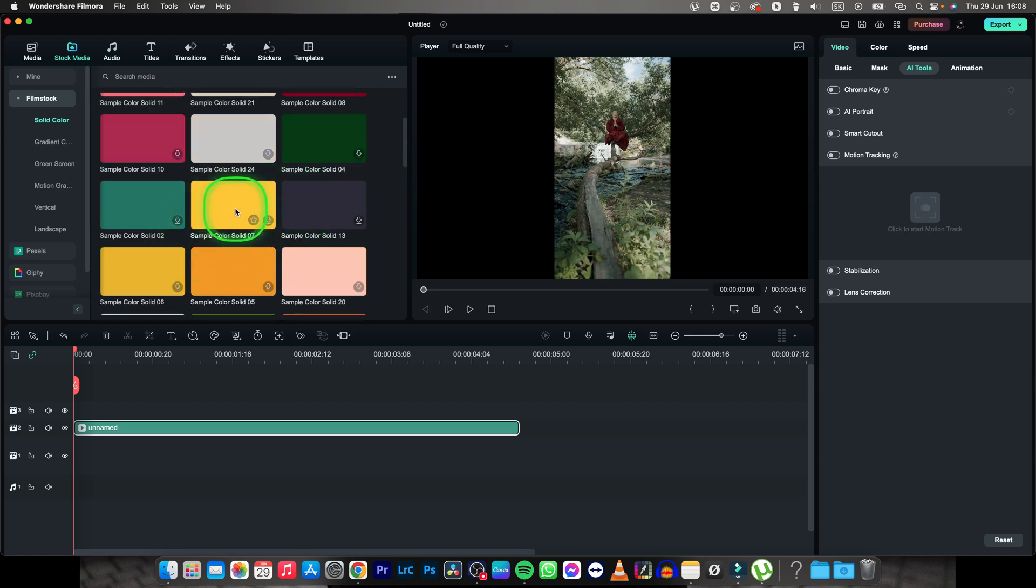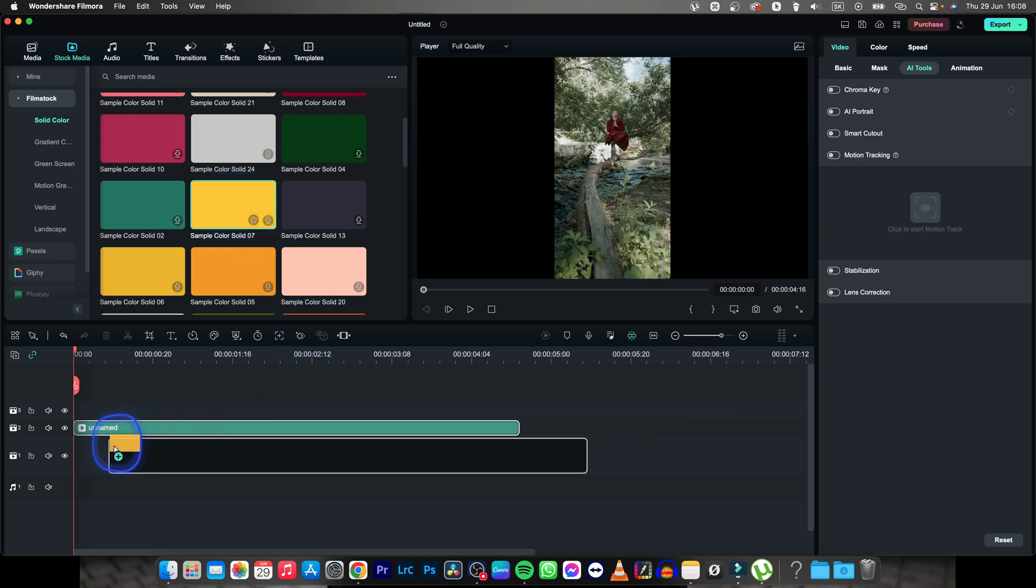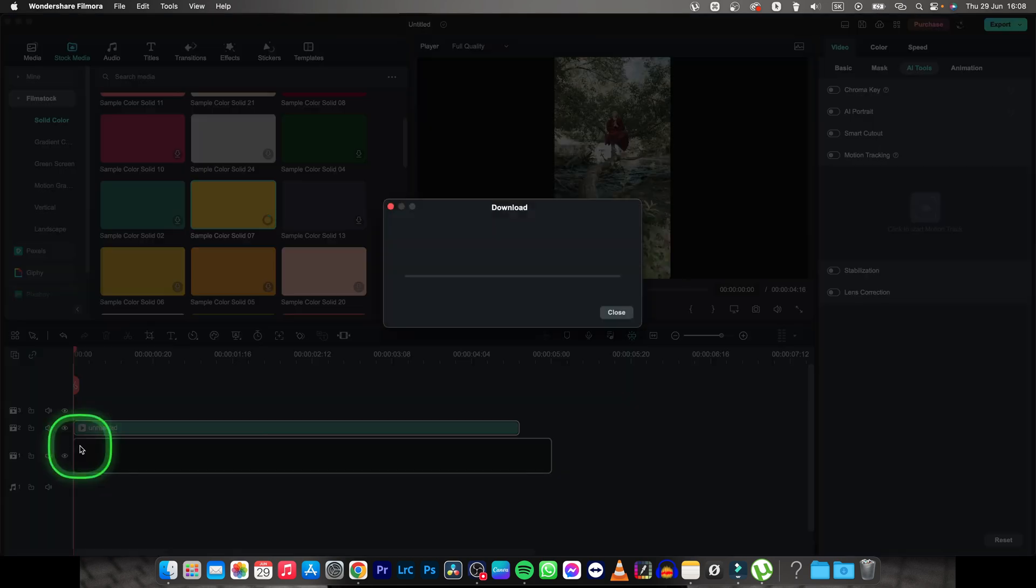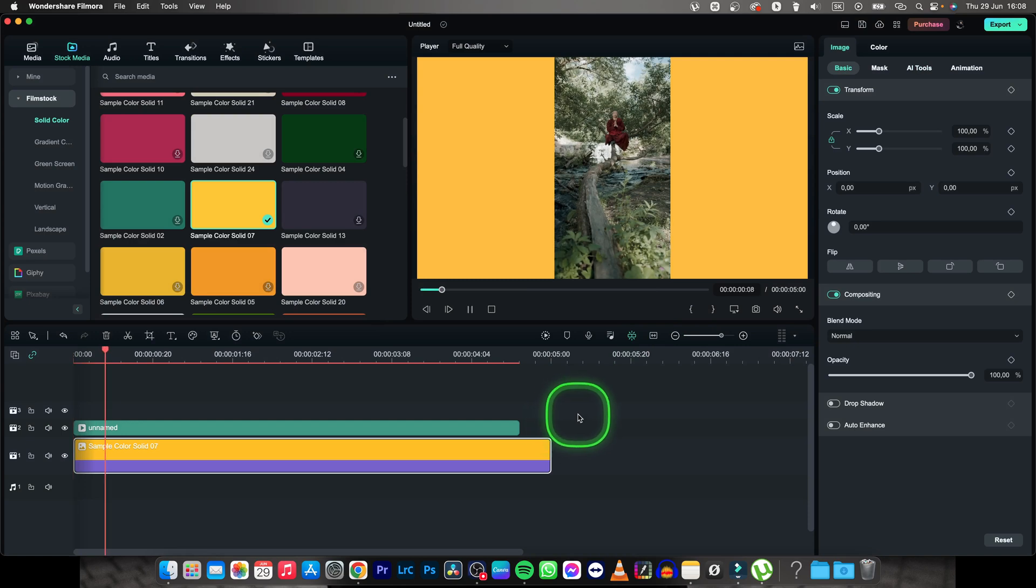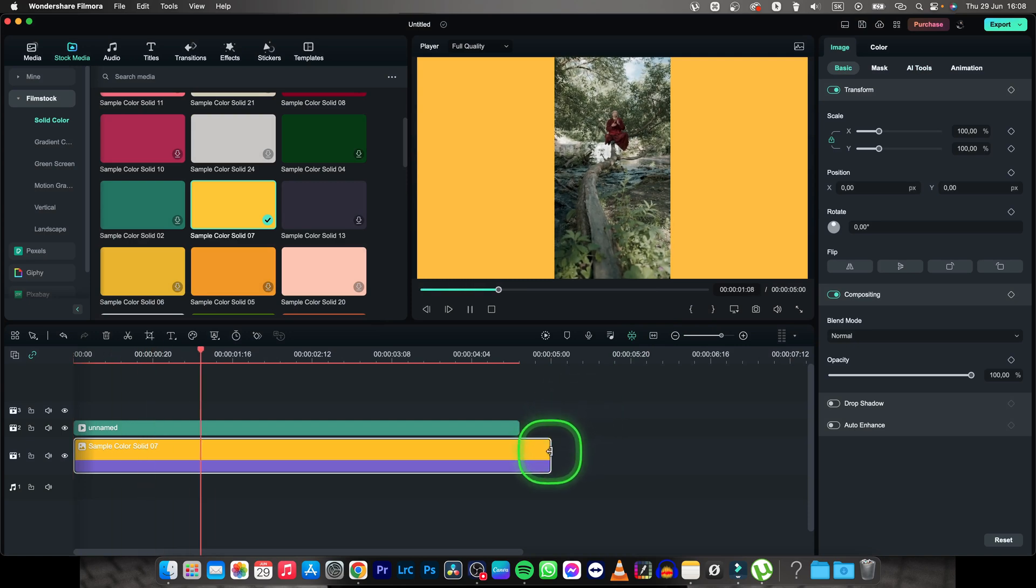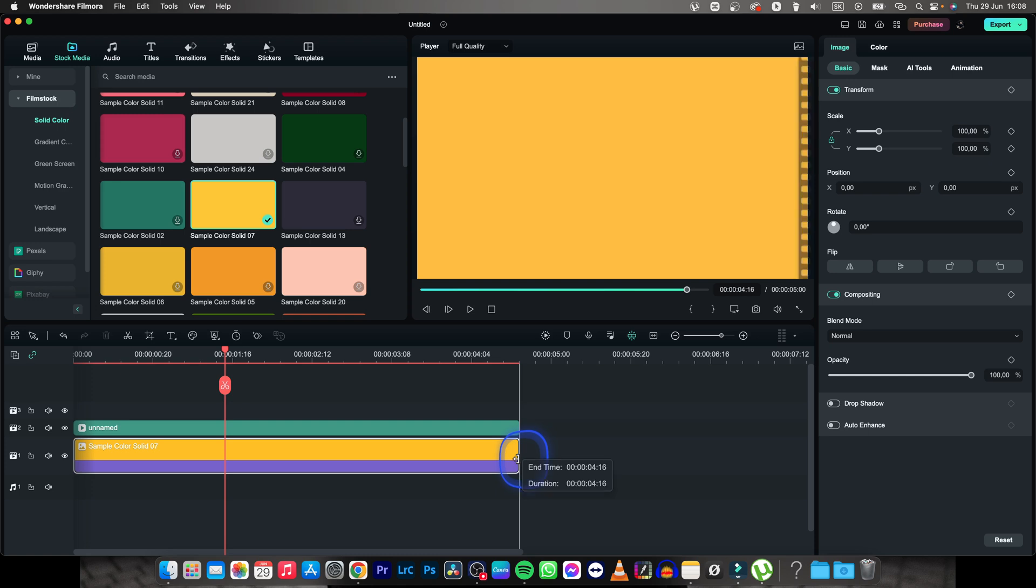So let's say I would like this yellow one. I will just drag and drop it underneath my clip and it will download, and as you can see now the background color is yellow.